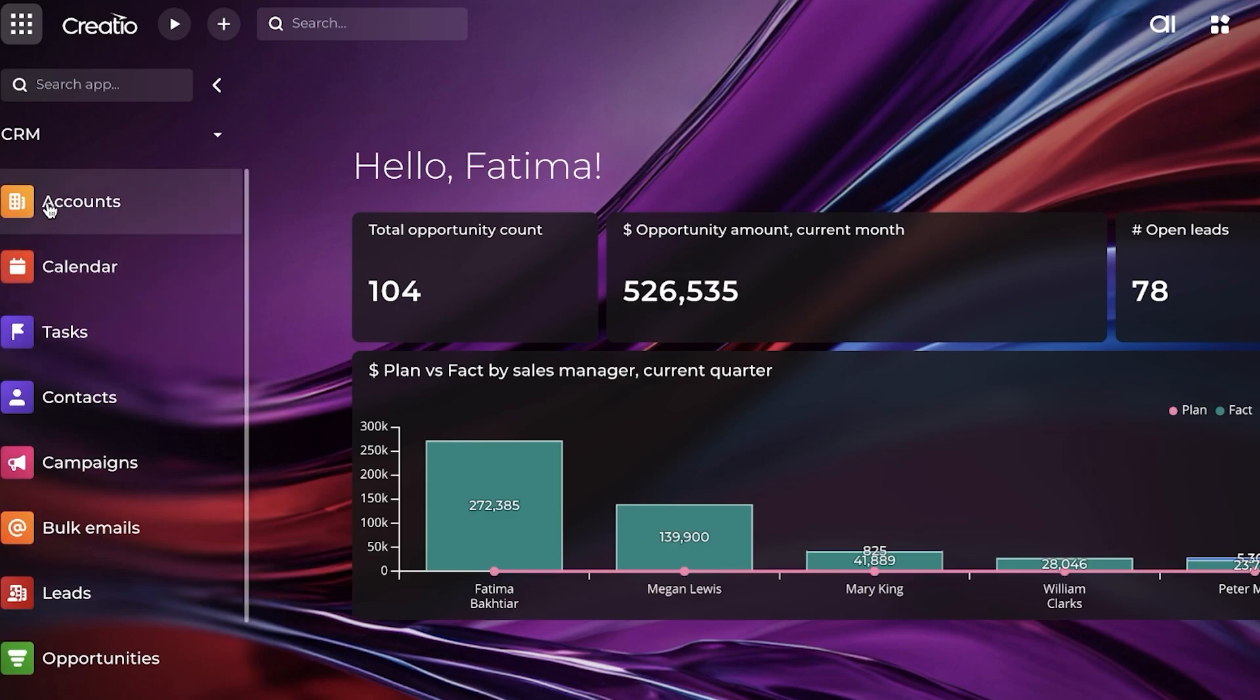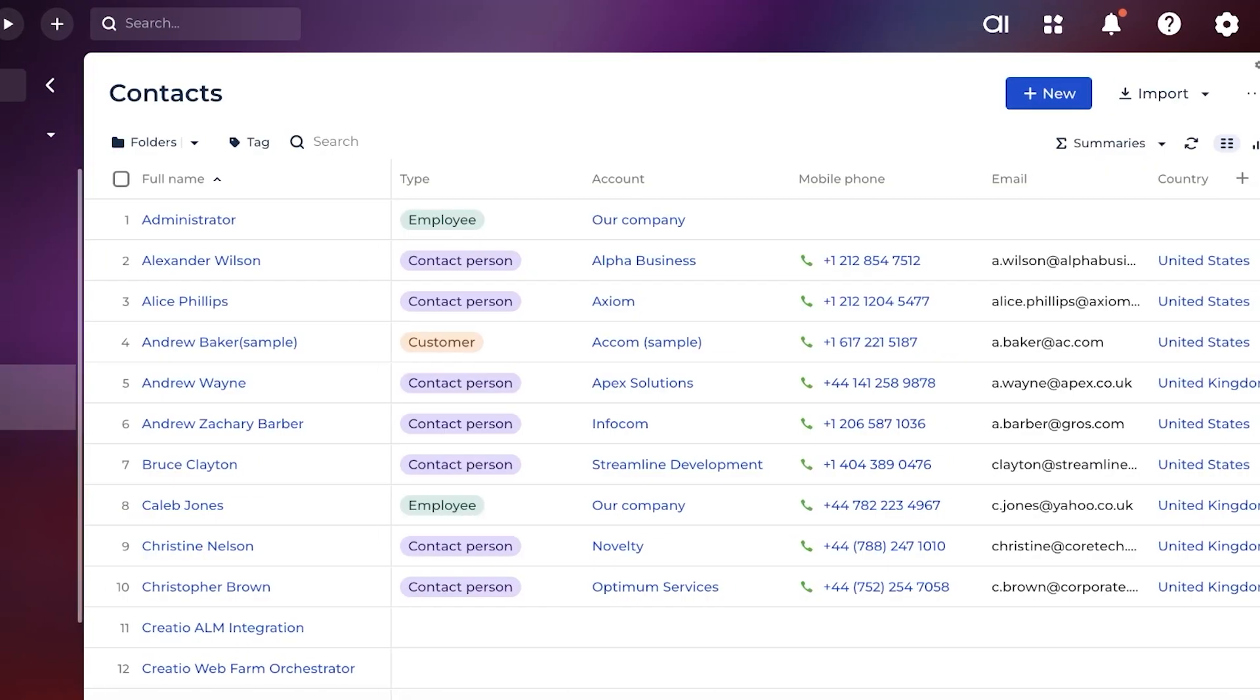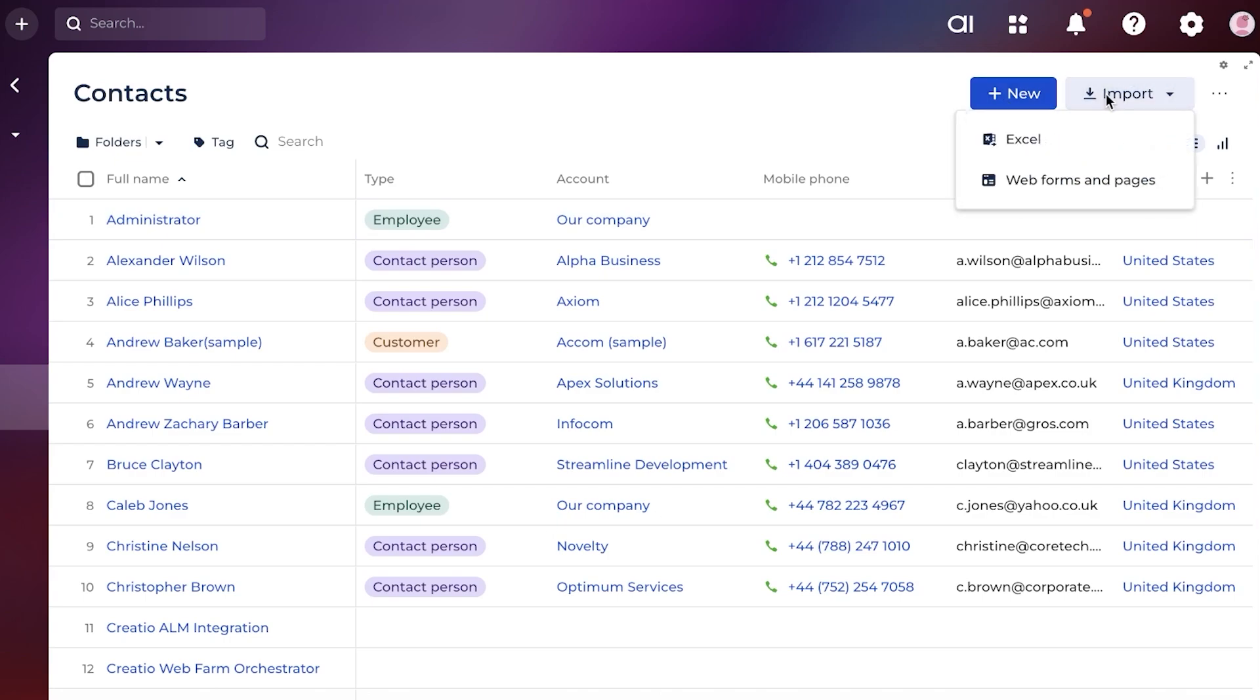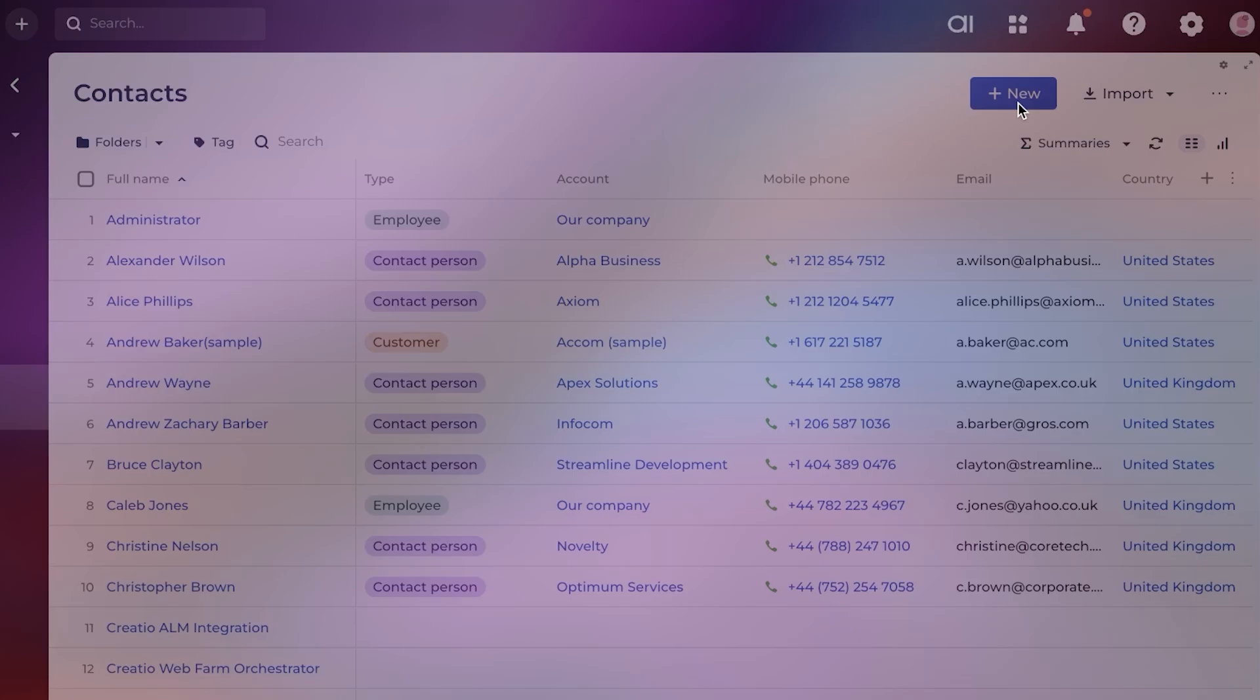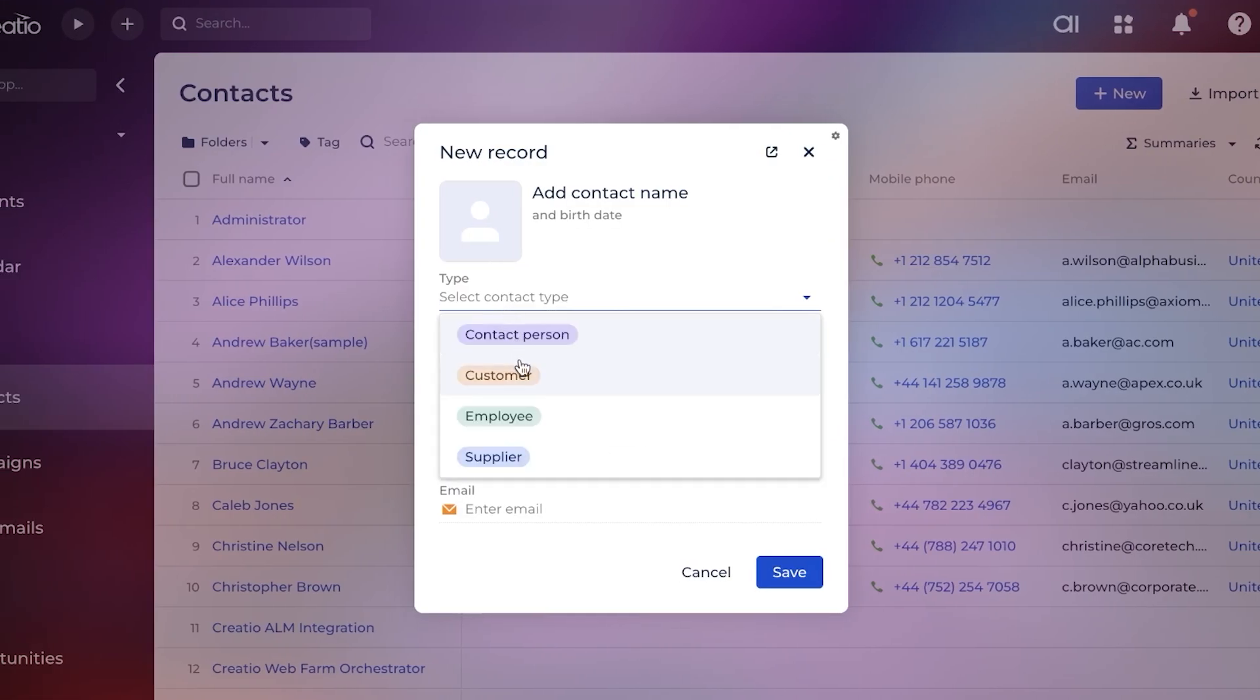This truly depends on where you want to get started. I like to get started by adding a few contacts. Once you go into contacts, you're going to see a few sample contacts. To get started with your own, you can either import them from Excel or web forms and pages, but I'm going to manually add a new one by clicking on 'New'.